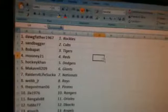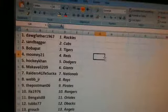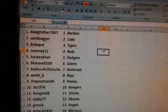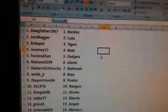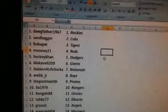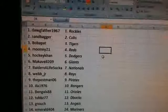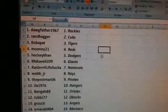Dogfather, the Rockies. Sandbagger, the Cubs. Boba Pat, the Tigers. Mooney, the Reds. HockeyCon, the Dodgers. Machiavelli 209, the Giants. Raiders for Life Sucker, the Nationals. Webb Jr., the Rays.